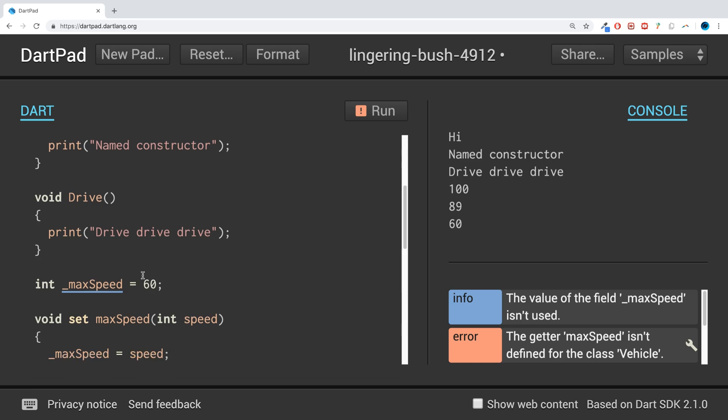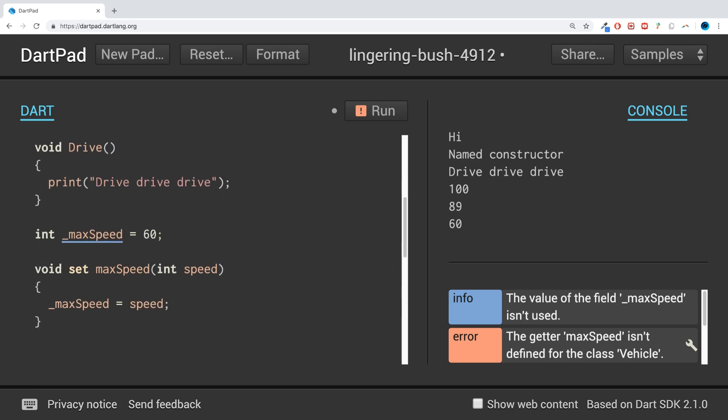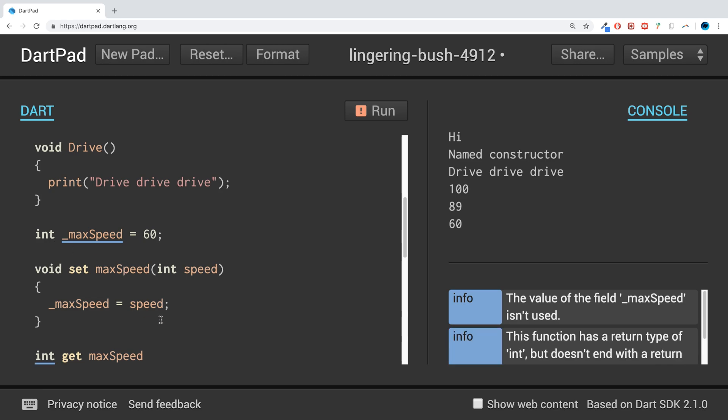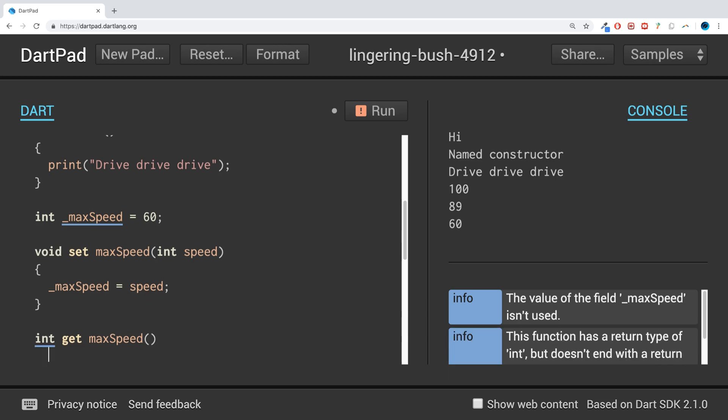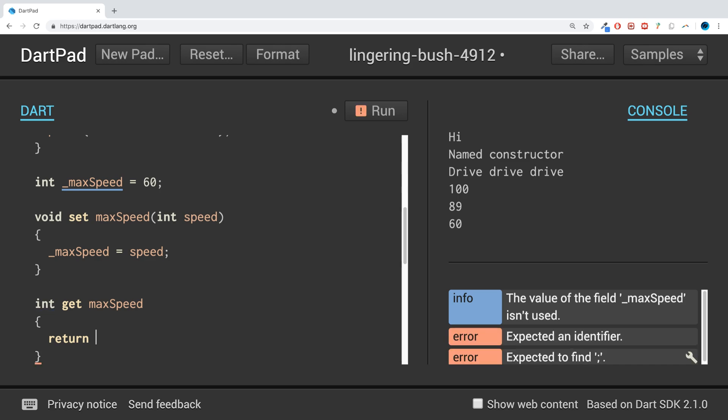And now, if we want to be able to get the value, you put the data type of the value, space get. Then you use the same name again, open close brackets. One mistake, there's no open close brackets. And we can just do return, so we just do return underscore max speed.